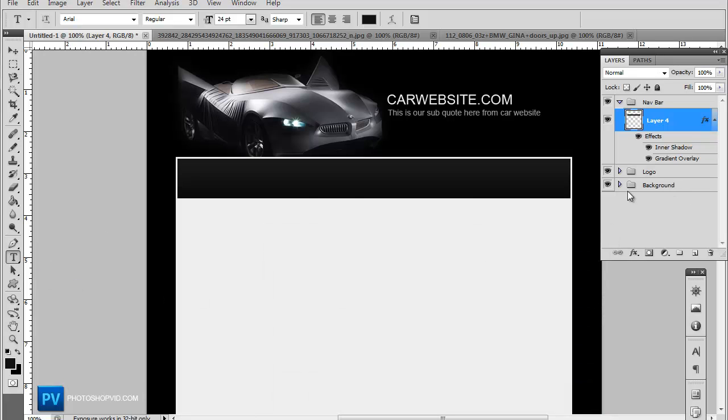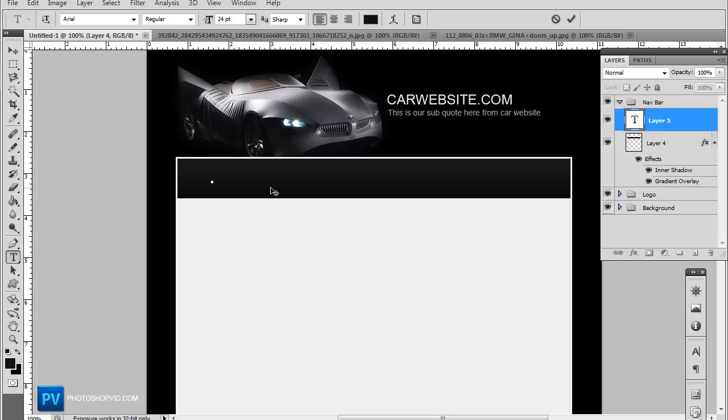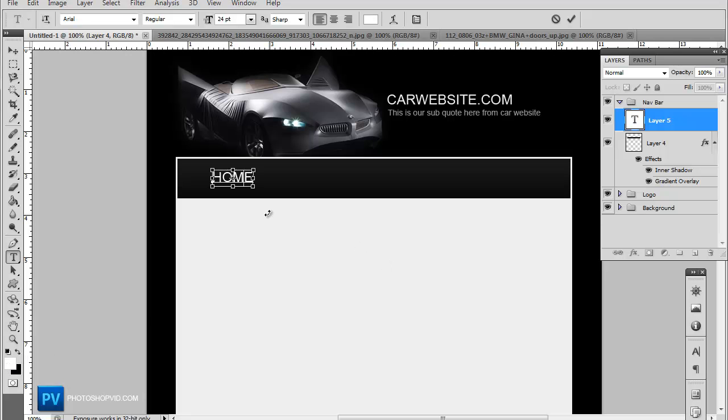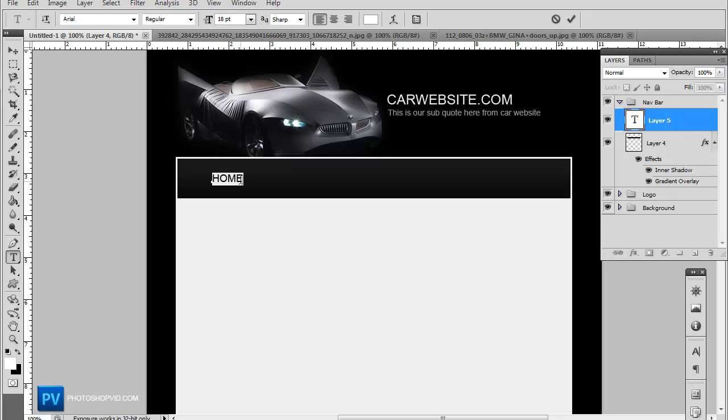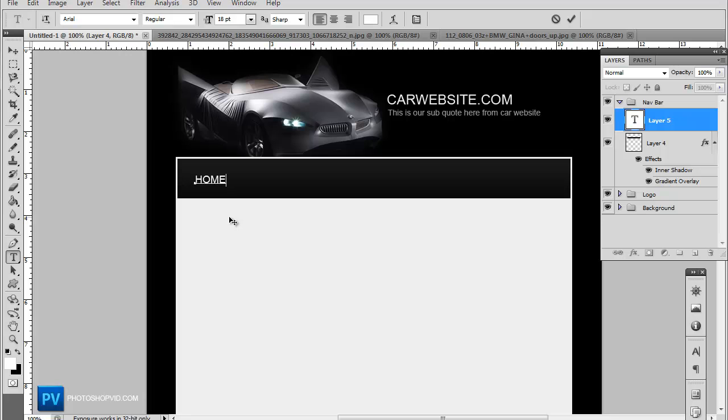Let's actually go ahead and add the text for our navigational bar. Make sure you actually have your text color set at white, and this actually looks maybe a little bit smaller. You want to go ahead and use a basic font. Arial would be a good place to start. Every computer should have Arial installed in it by default. So okay, home.